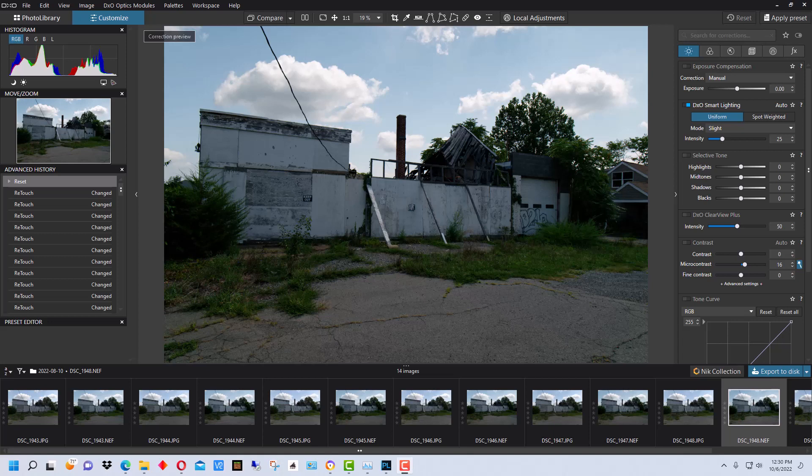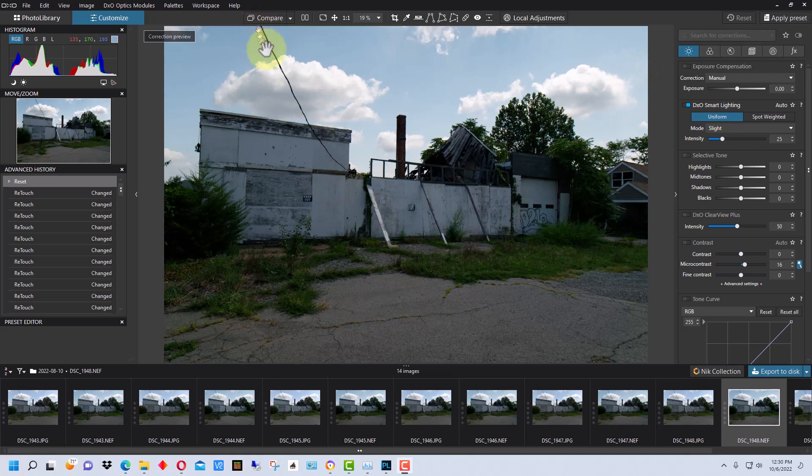Before version 6, retouch was referred to as repair, but they've added some things to it and done some improvements. So this is how you remove a phone line. Now we're starting off with this photograph here.